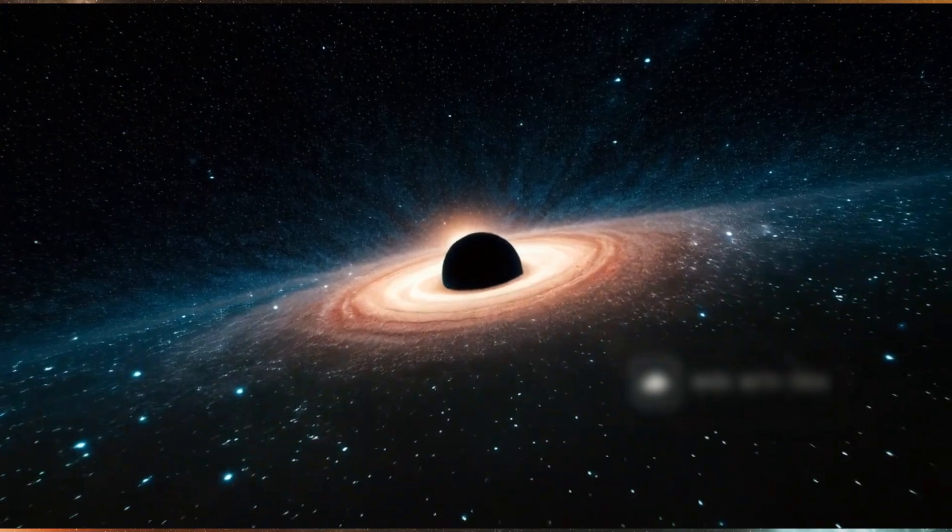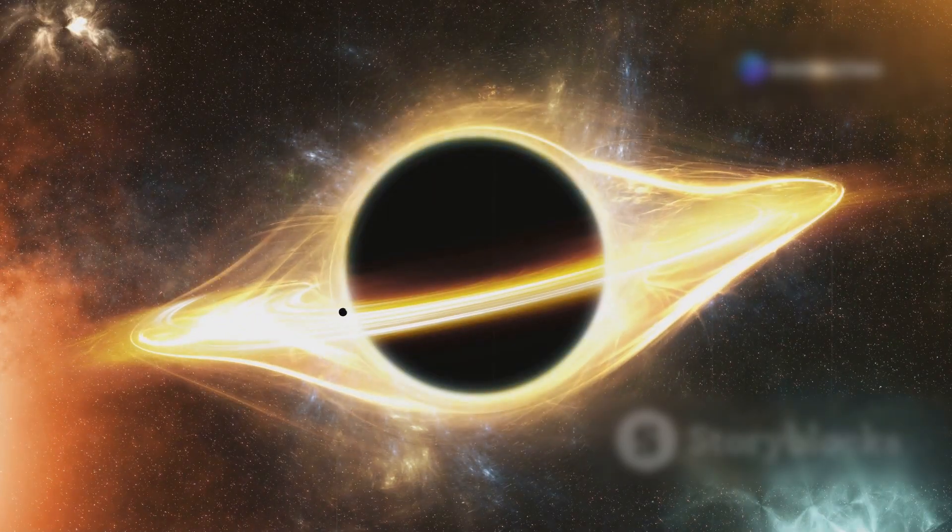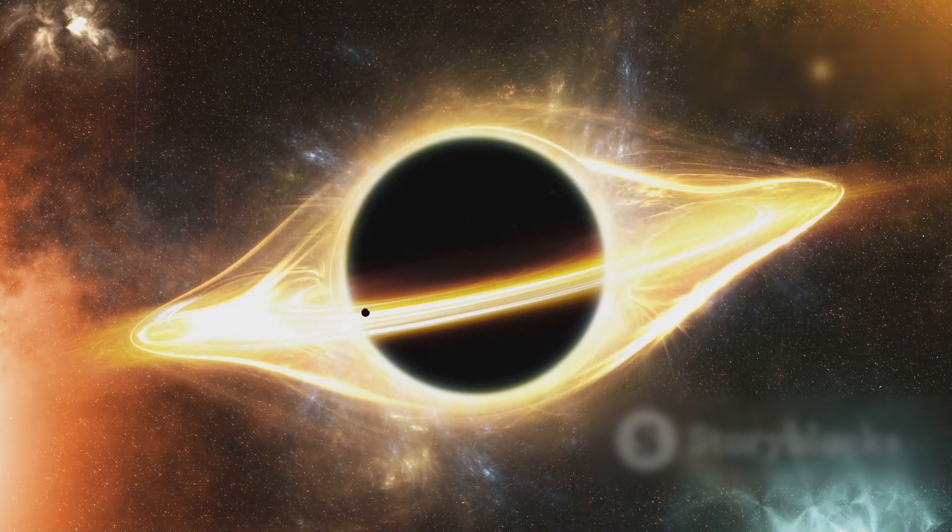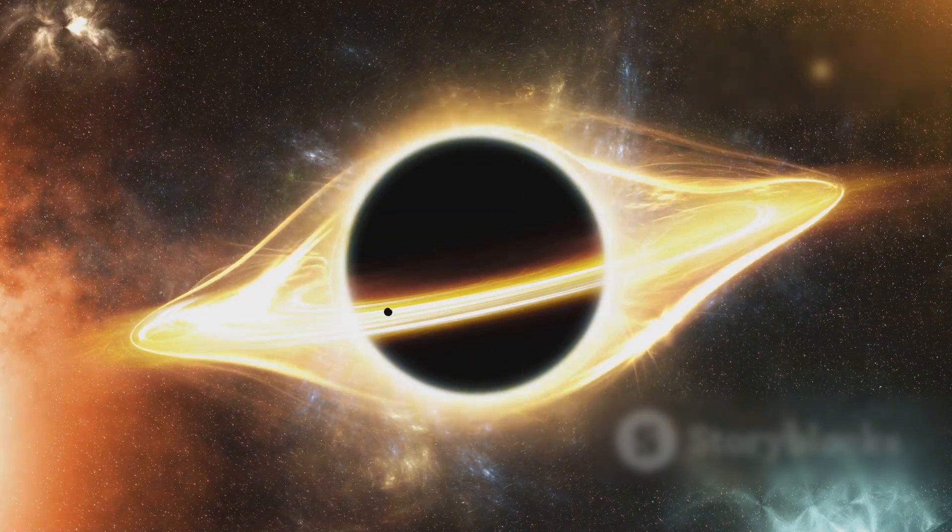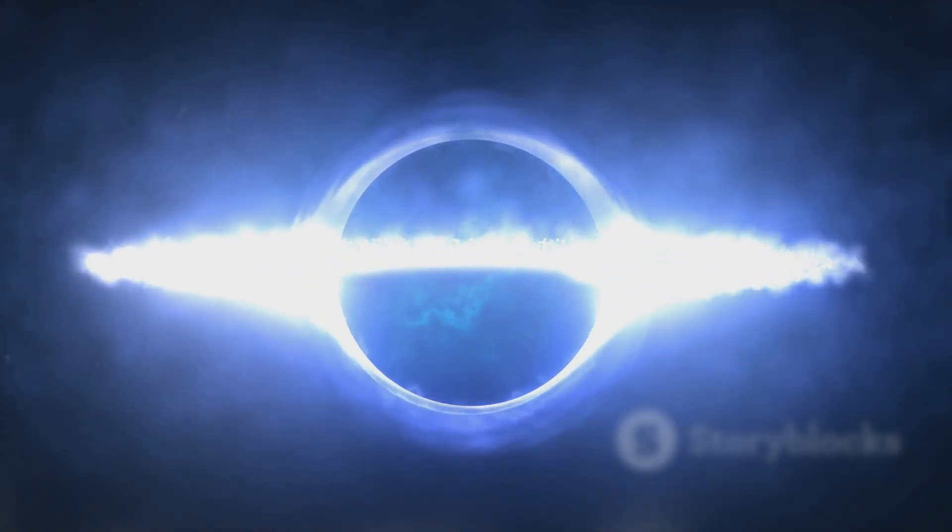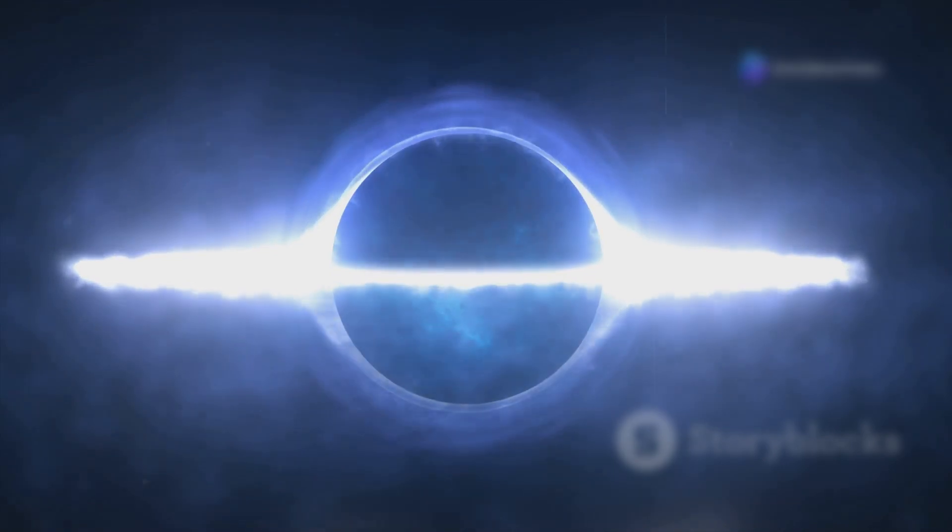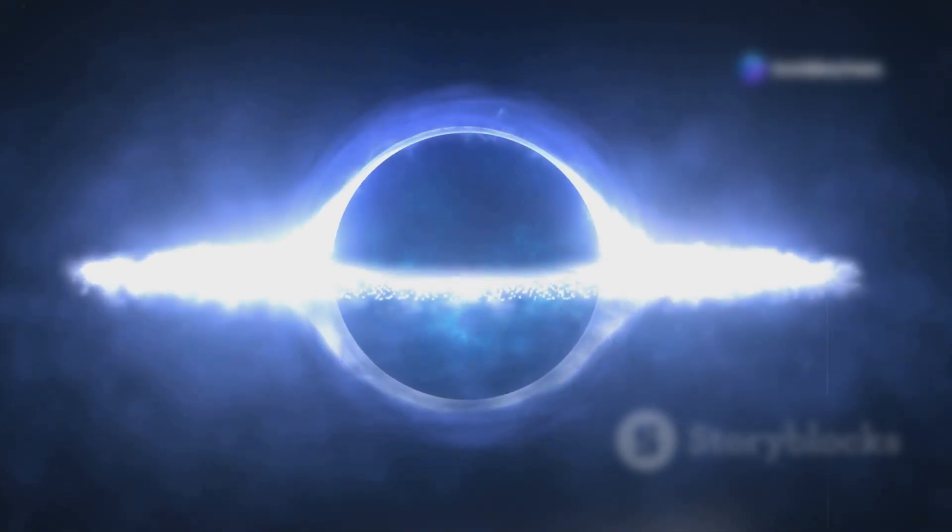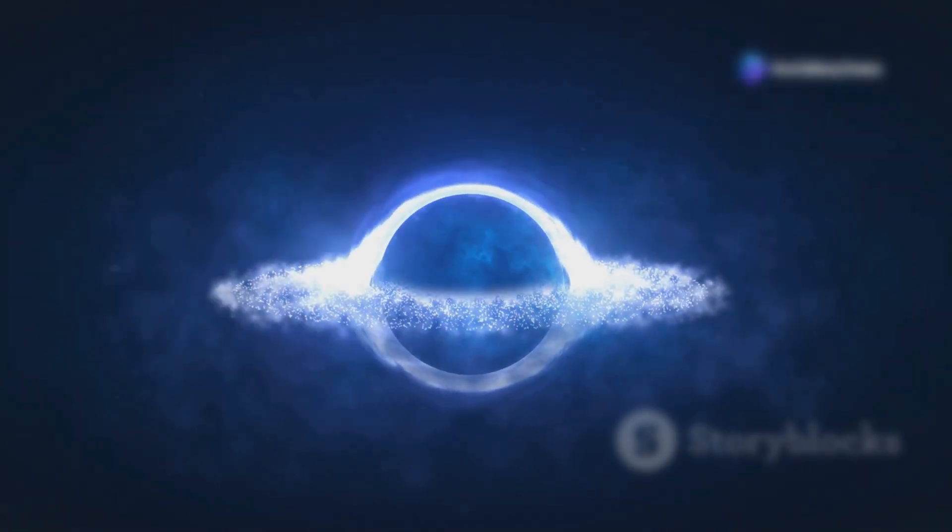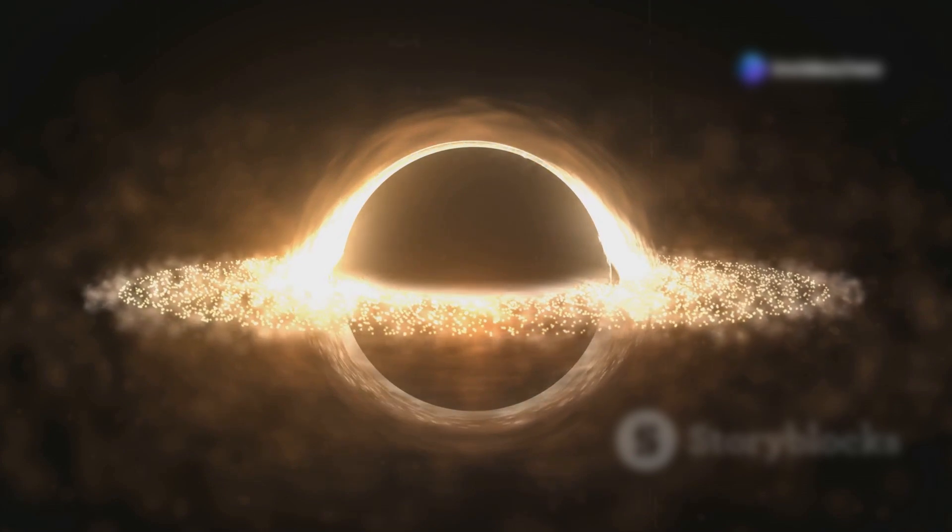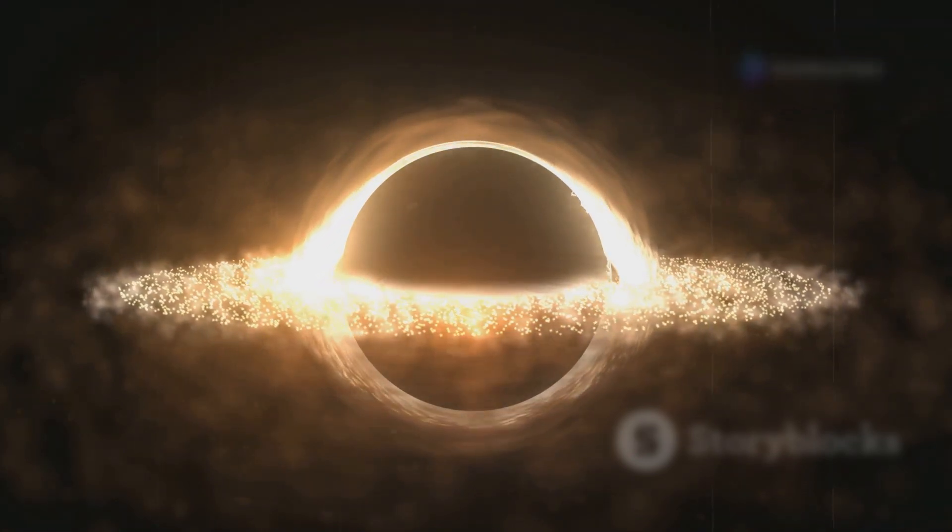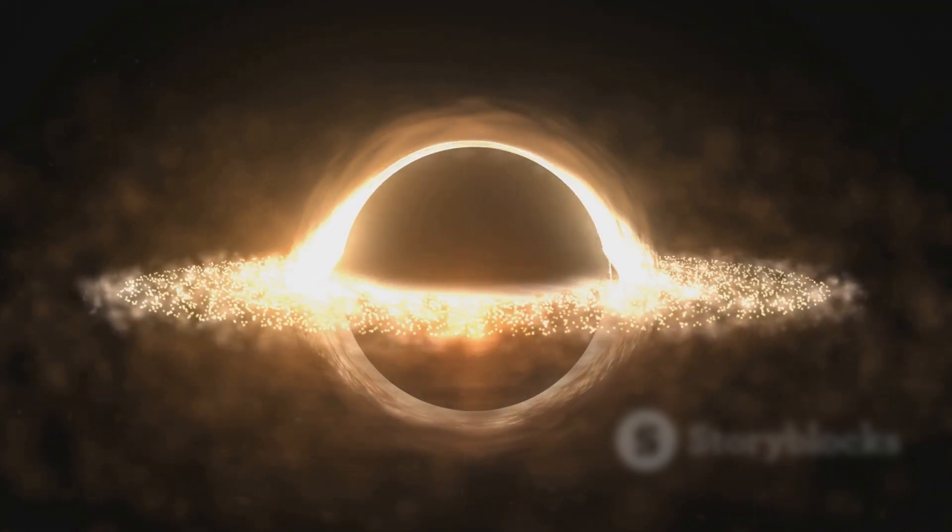Just beyond the event horizon is a place where even light itself is trapped in an endless orbit, the photon sphere. If you could hover here, you'd witness something truly bizarre. By looking straight ahead, you'd see the back of your own head. Light bends in perfect circles, making it possible to see all sides of yourself at once.